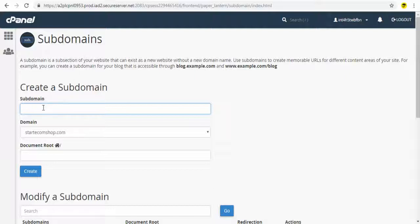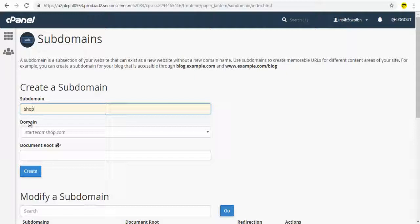First, enter an appropriate name for your sub domain that's most relevant to your site or the pages you wish to upload and set up.